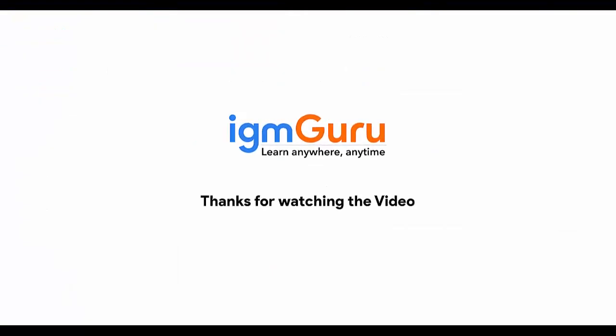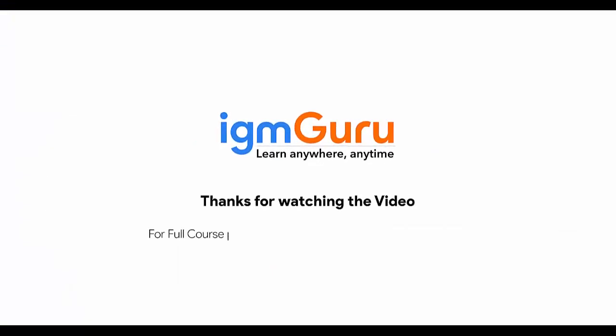Thanks for watching the video. For full course, please visit www.igmguru.com and enroll today.